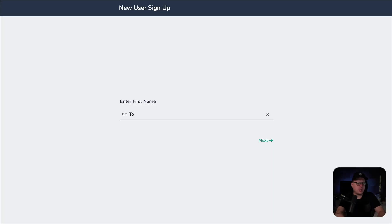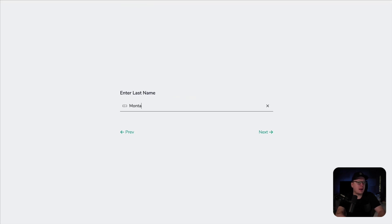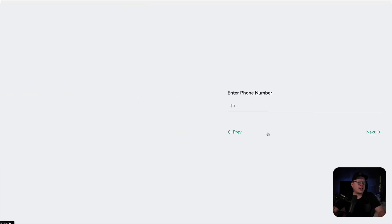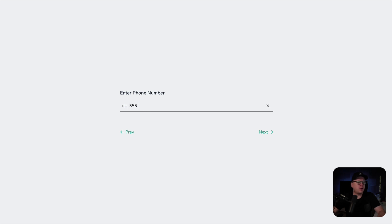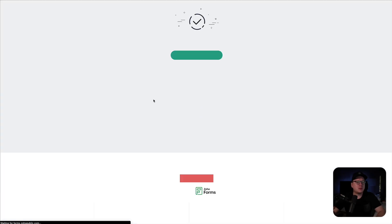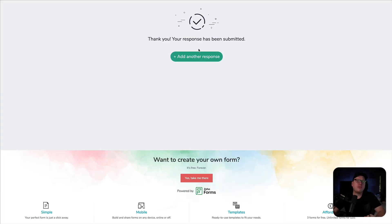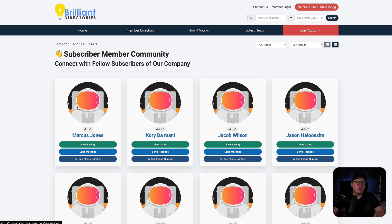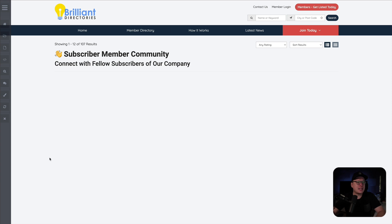For the first name, we are going to say Tony. Then we're going to click on next. For the last name, we are going to say Montana. Click on next again. We have our phone number. And then last but not least, we have our email address — we'll say Tony at TMontana.com. Then we're going to click on submit. As we can see, thank you for your response. So now Tony Montana should be automatically added to our member community. Let's go ahead and refresh this page and see if Tony Montana has been added.